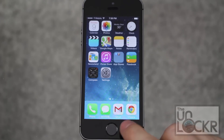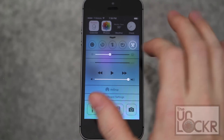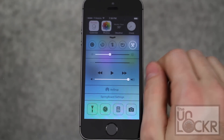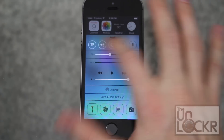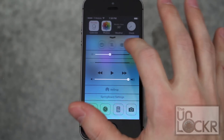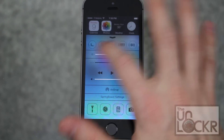Once it reboots, you just pull up from the bottom and you'll see all of these new icons here at the top. You can even swipe through them to get more of them — there are quite a few.